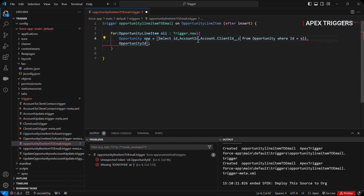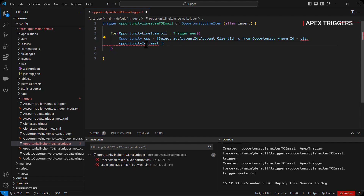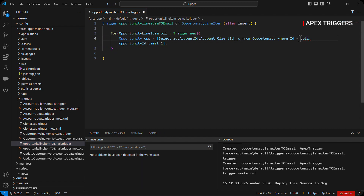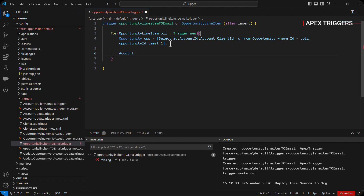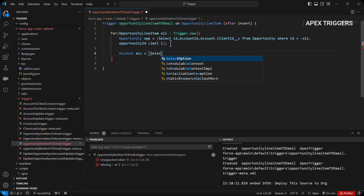We also need to fetch account dot client contact ID, which ends with double underscore c because this is a custom field. We will use LIMIT because there may be more than one opportunity on the same opportunity line item, so we use LIMIT 1.